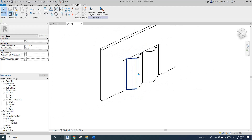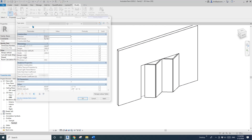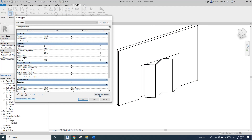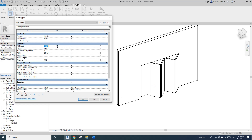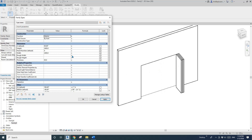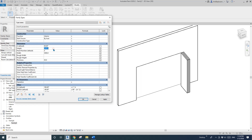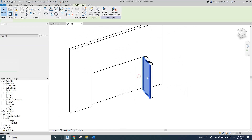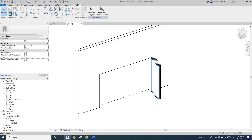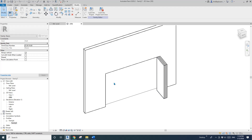Let's test it: zero degrees — closed. 45 degrees — half open. 90 degrees — fully open. Width three meters, height 2100. Looking good.